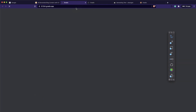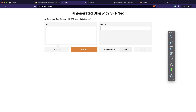We've successfully got a Gradio app. If you click this link it should take you to the app we just built. You can take this URL and share it with anyone and they can create their own content.